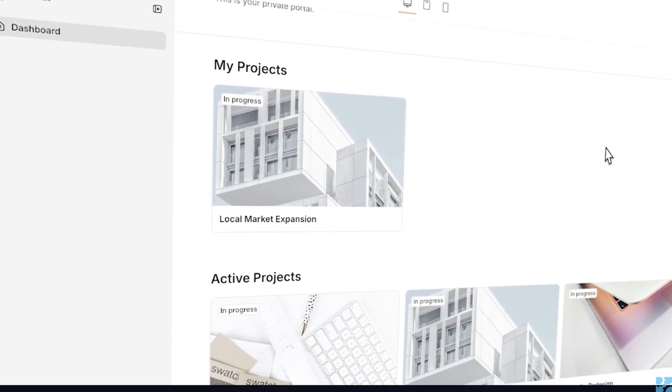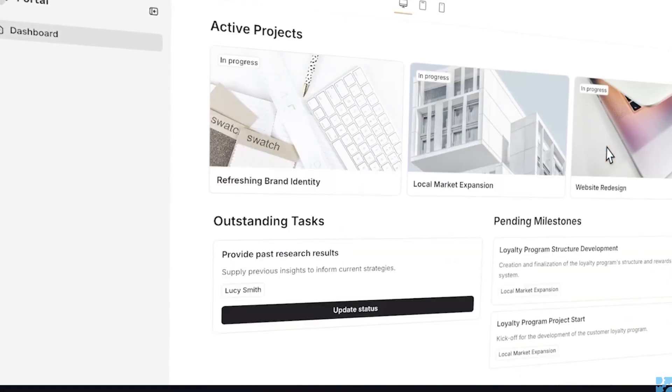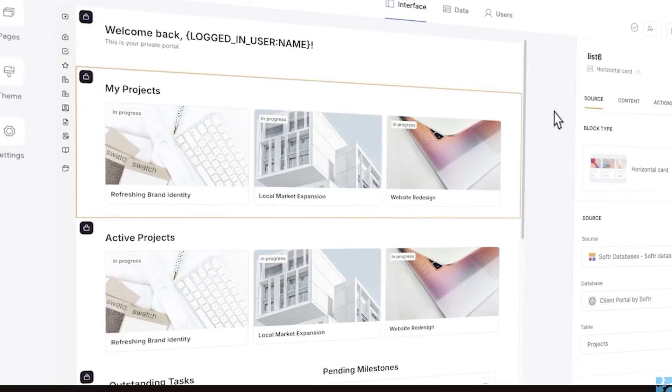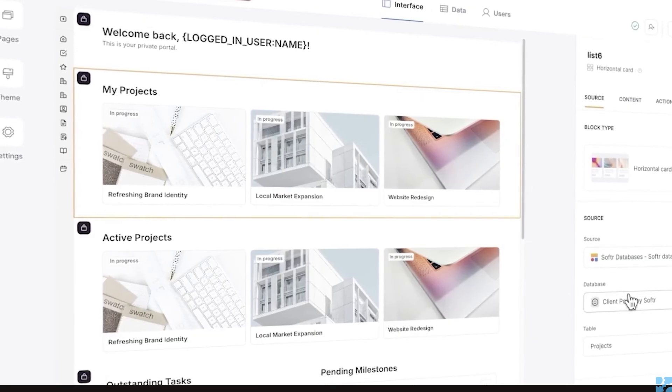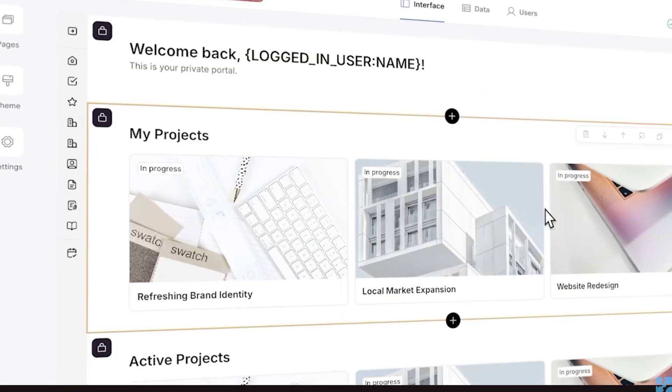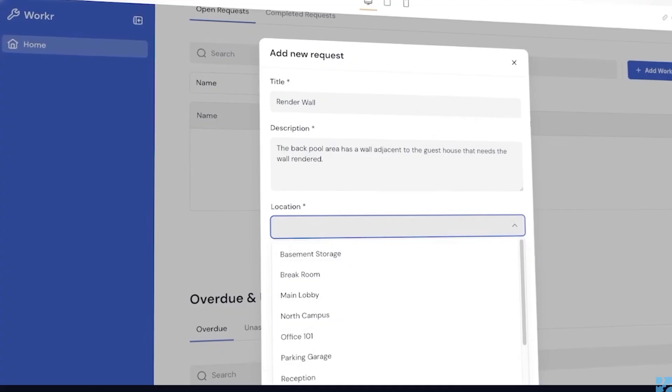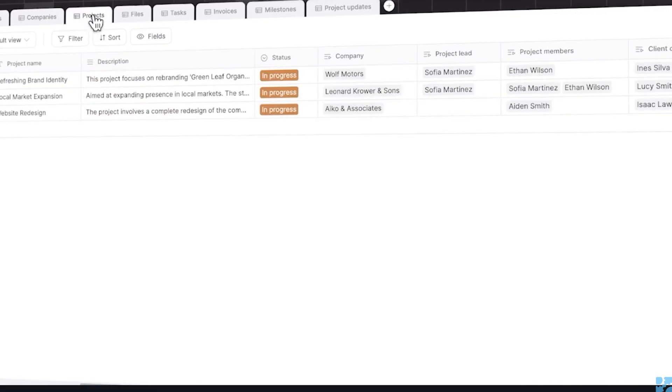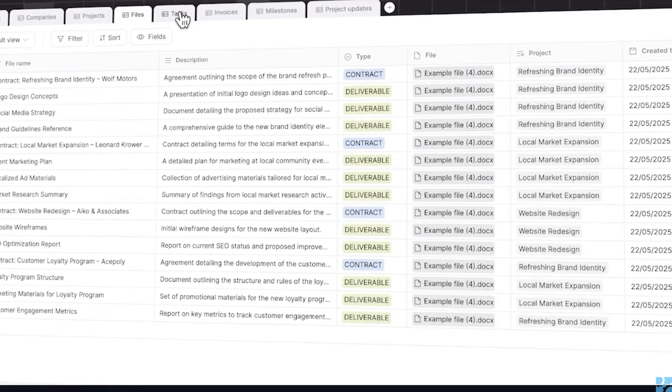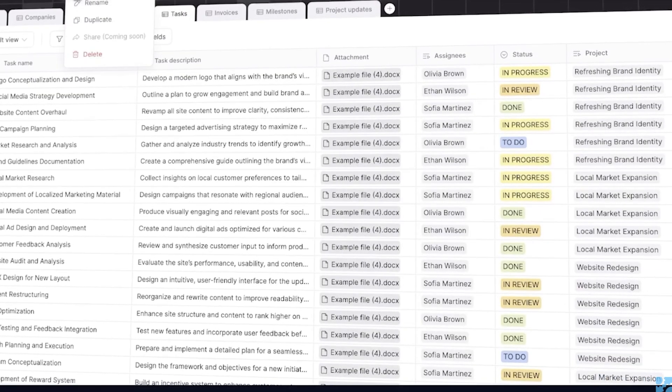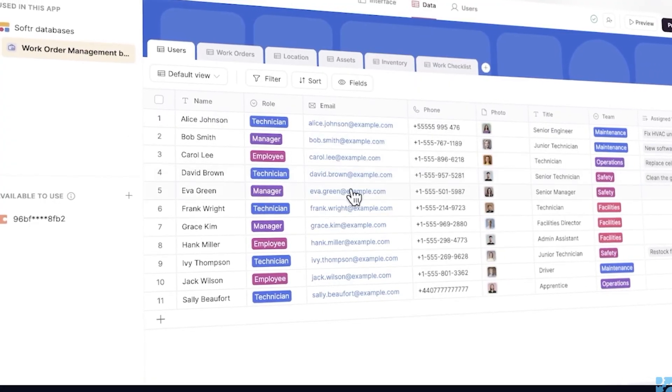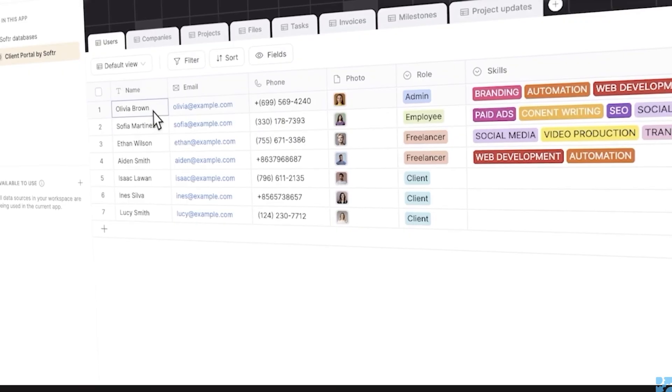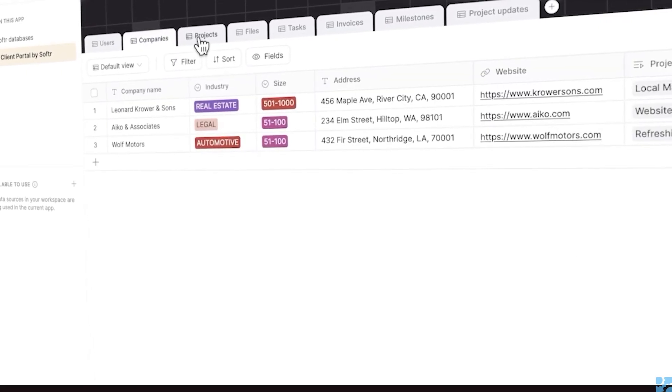Softr is built for client portals and external apps. It shines when you need to share data with clients, partners, or external users, because you can create password-protected portals, role-based dashboards, and public sites. This, too, can connect to Google Sheets, Airtable, and they also offer native databases. Unlike fast AI-first builders, Softr has mature access controls and compliance features, role-based access, hidden fields, and secure backends, which make it safer for sensitive client data.